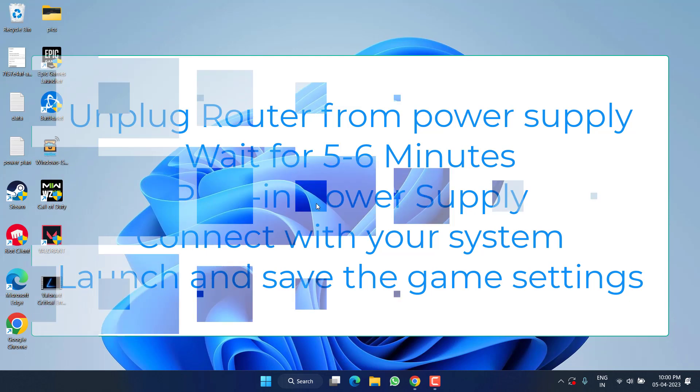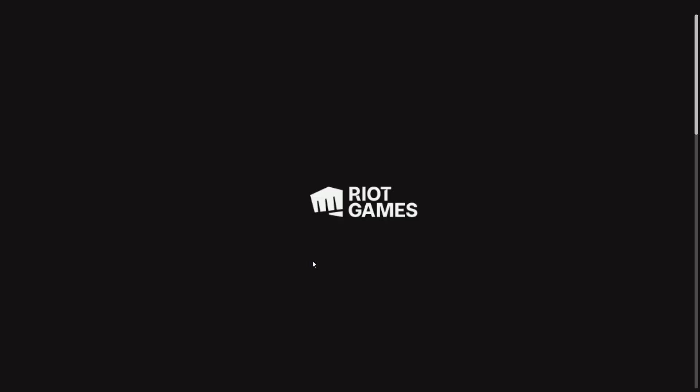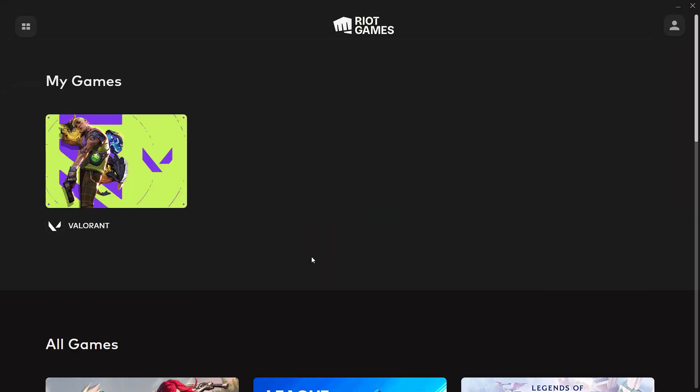Now if this fails to work out, in the next step, go ahead and launch Riot Client. Now in Riot Client, go ahead, click on this sign in icon and choose option sign out.